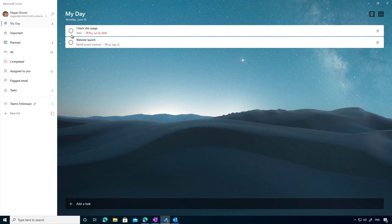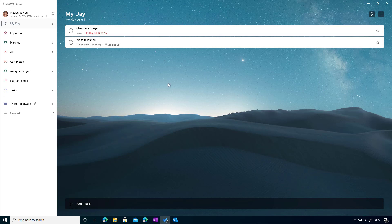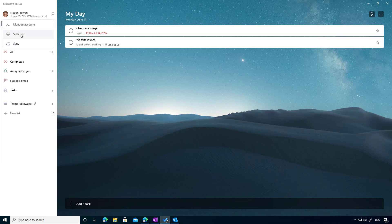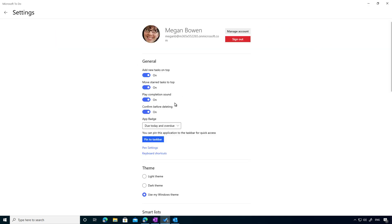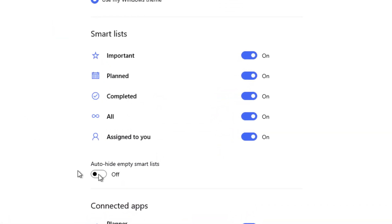Let's dive in and have a look. You can see here I'm in To-Do. You might be familiar with this UI. We've got My Day, a couple of lists, and these are what we call smart lists. You can see I've got All, Completed, Assigned to Me, and Flagged Emails. If I jump up into Settings here, I can actually turn these smart lists on or off.